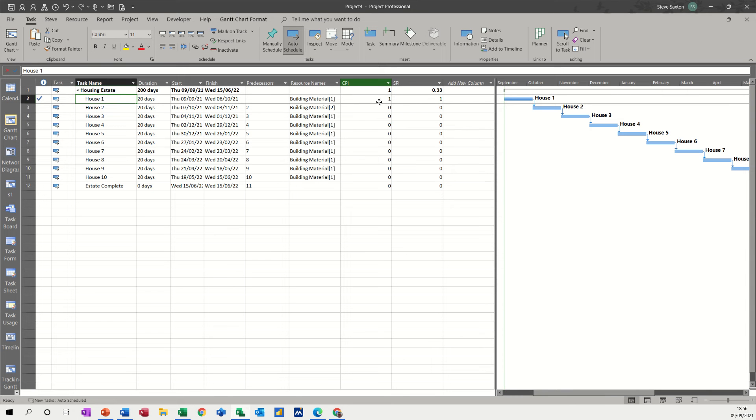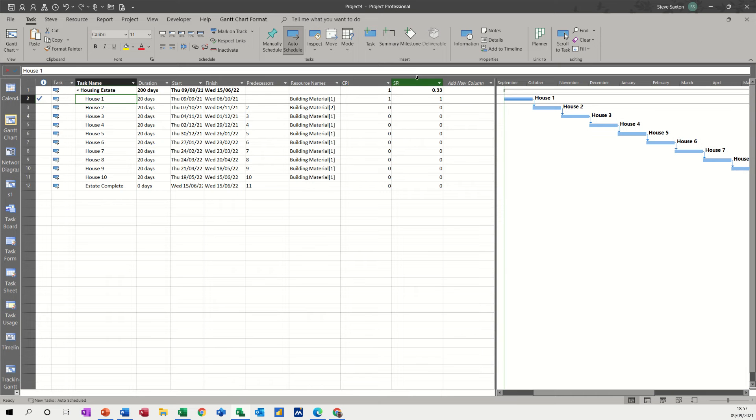A one is what they should both be at. If you're on schedule and on budget, everything should be at one. If this SPI goes above one, you're ahead. If it's below one, you're behind.